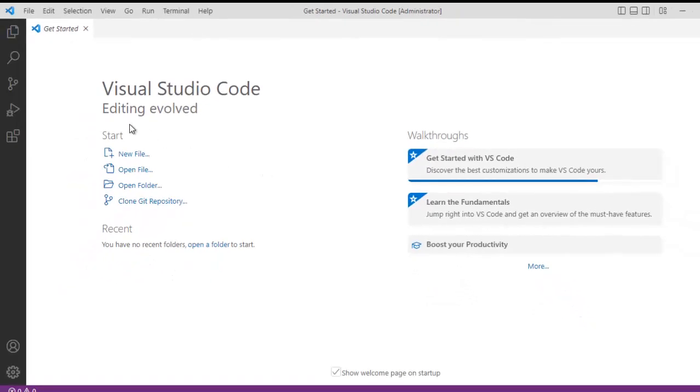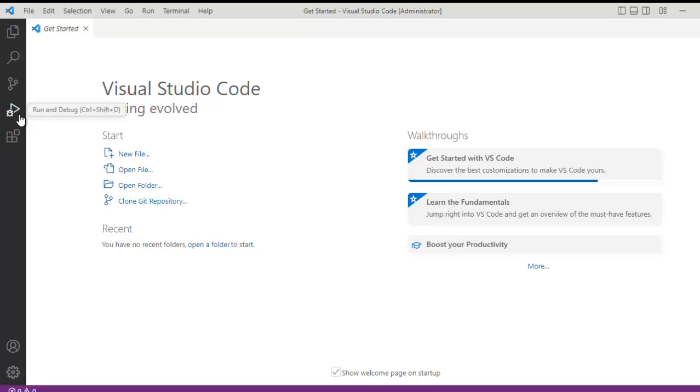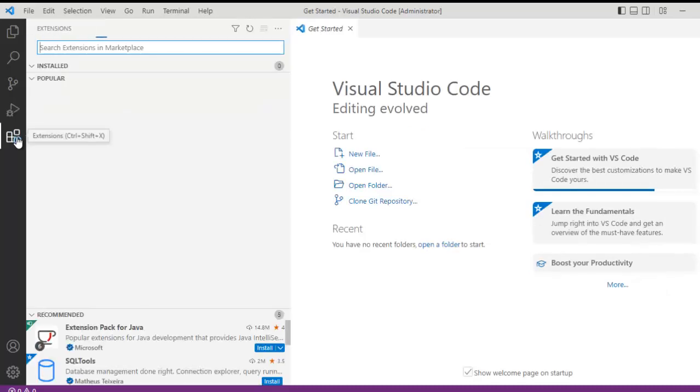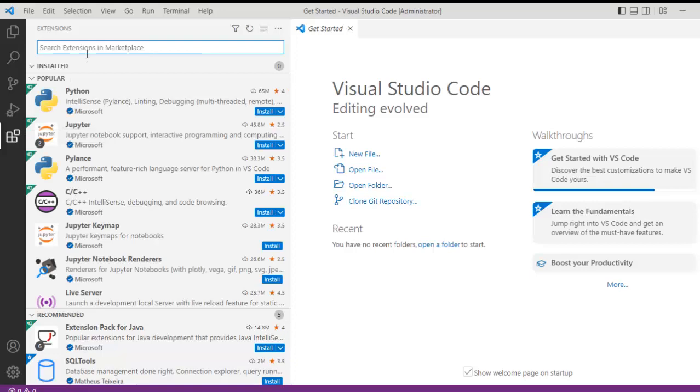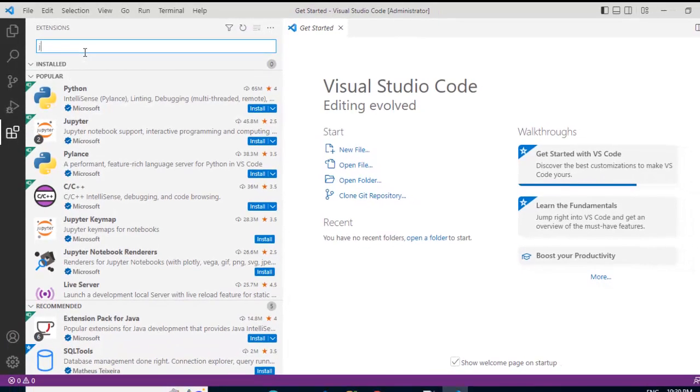Anyways, so here in VS Code, there are different sections. Explorer, Search, Source Control, Run and Debug and this is the part extension. So this is the section where we would come first and here I need to install some extensions for Java.